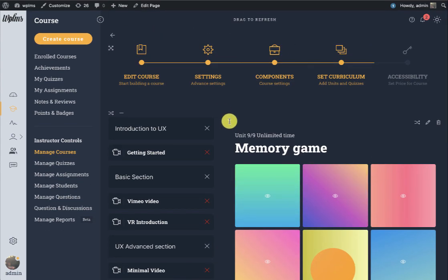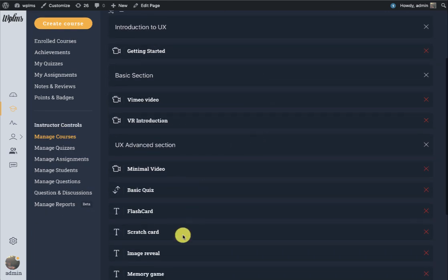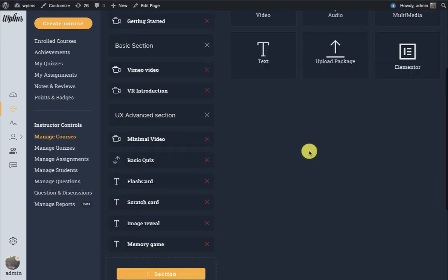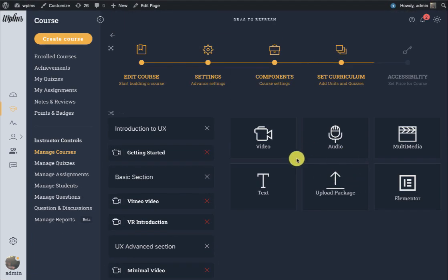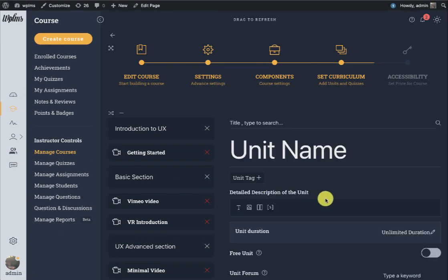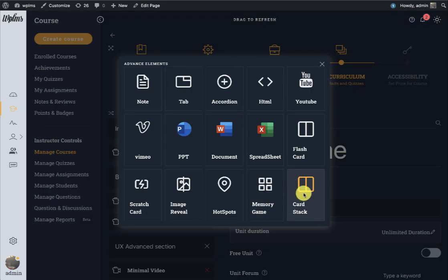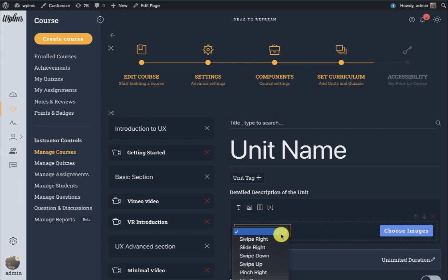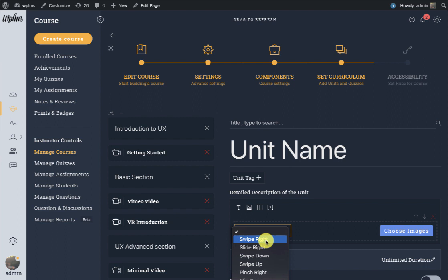Let's move on to the next micro learning element which is the card stack. This is like a stack of cards, and the effect of moving the card you can select from here.